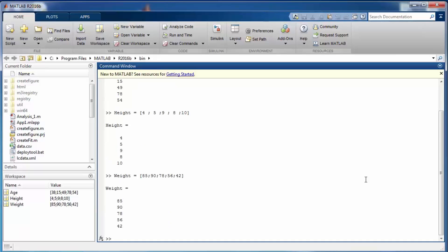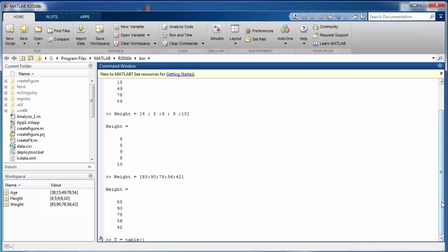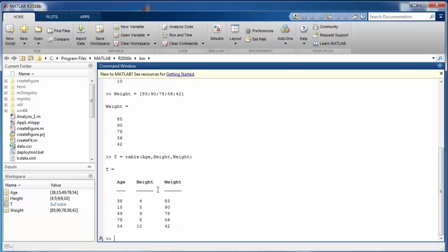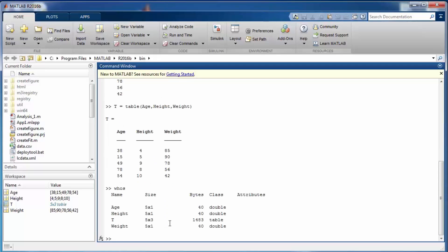To hold all three variables in a single data structure, create a table using the MATLAB reserved keyword 'table' — you cannot use it as a variable name. You write 'T = table(age, height, weight)'. When you press enter, it creates a 5 by 3 table with columns age, height, and weight.